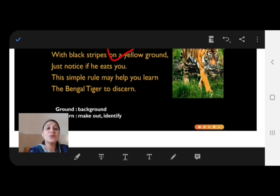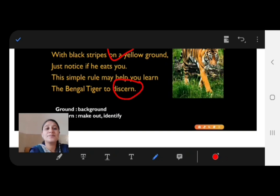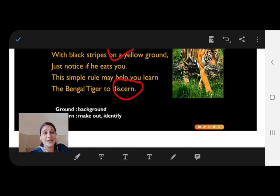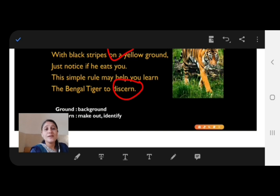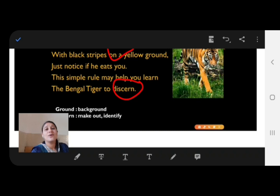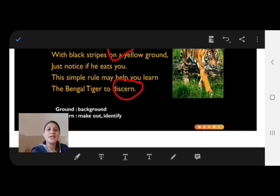So, in the second stanza I have discussed about the Bengal tiger, and in the first stanza I discussed about the ancient lion. Let's have a look at the third stanza.